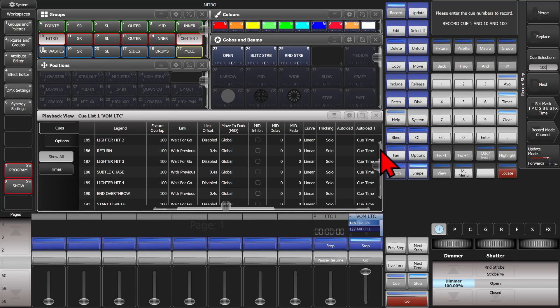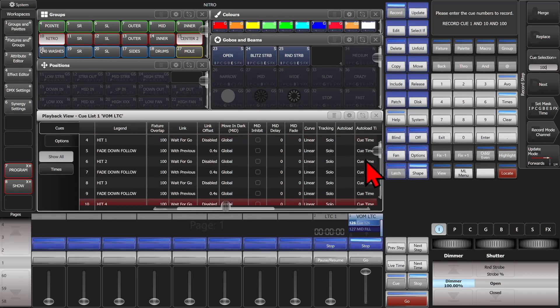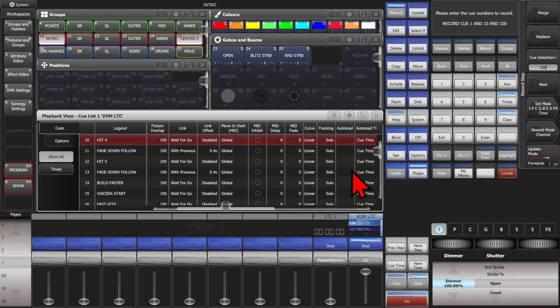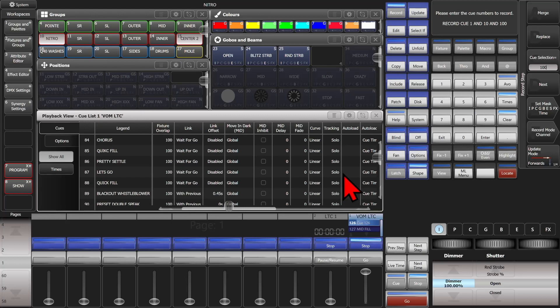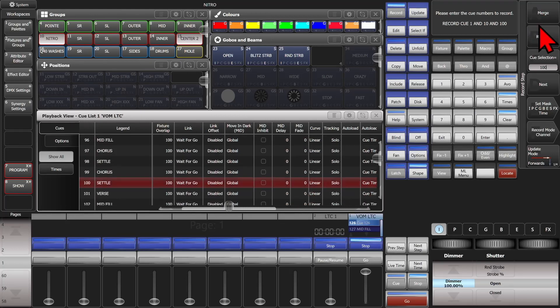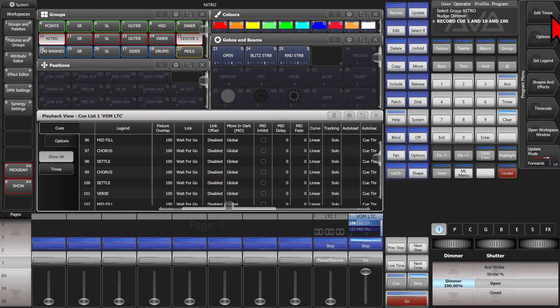And see that if we look in our list here, 1's been highlighted, 10's been highlighted, and we scroll all the way down here to 100, see it's been highlighted, and then we can merge or replace, bring in what we want, we'll go ahead and merge. It says merge our programmer to those fixtures.